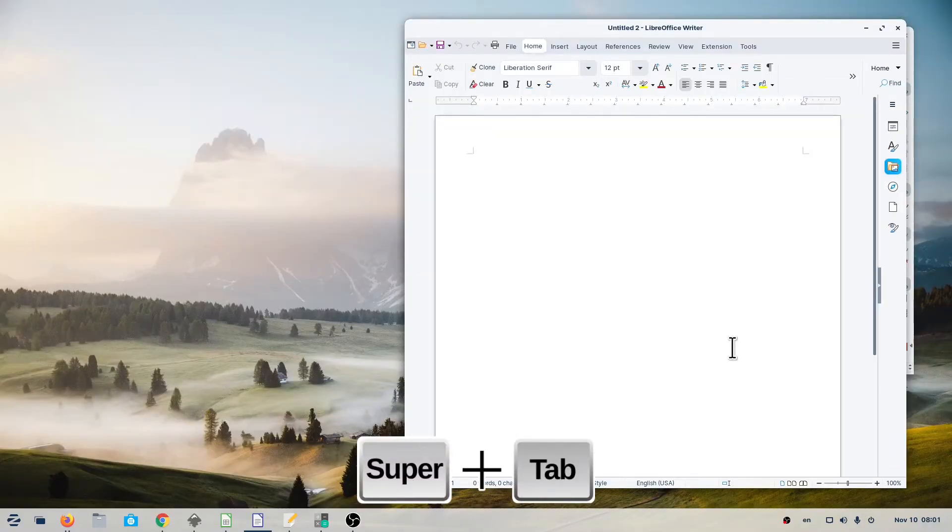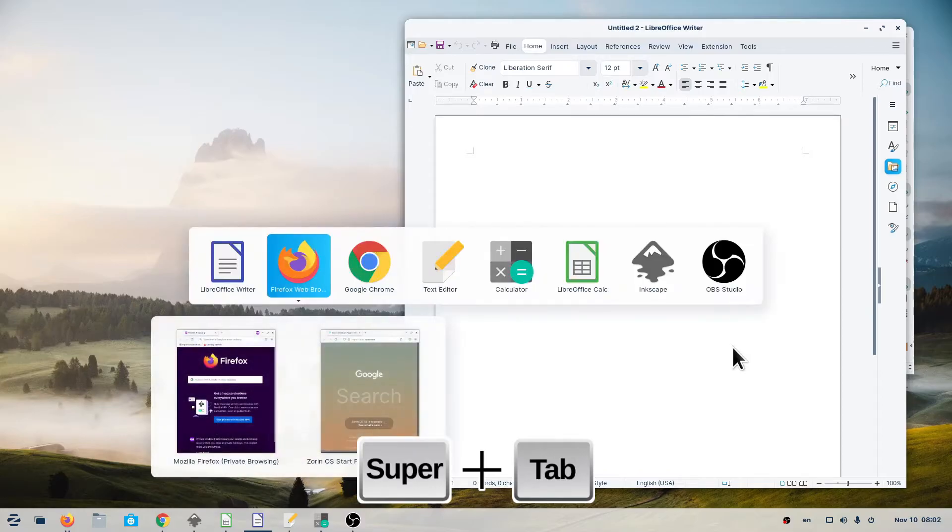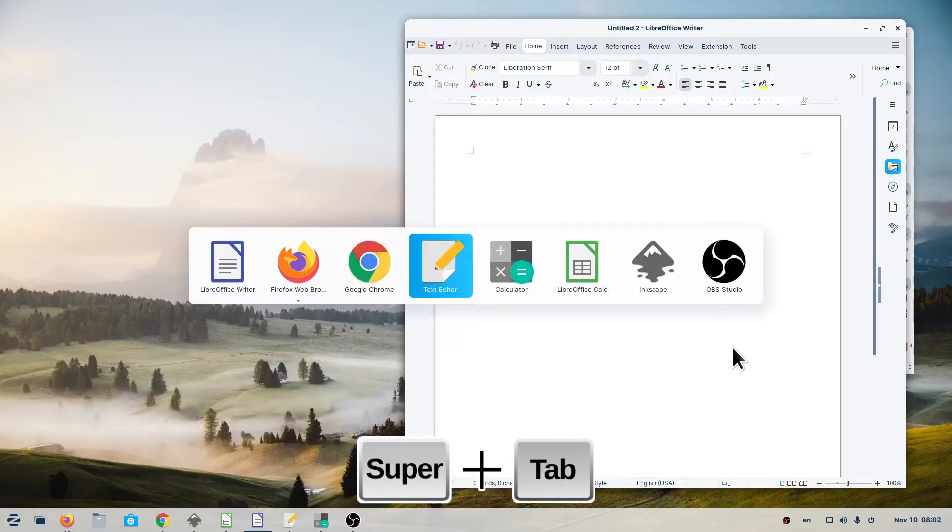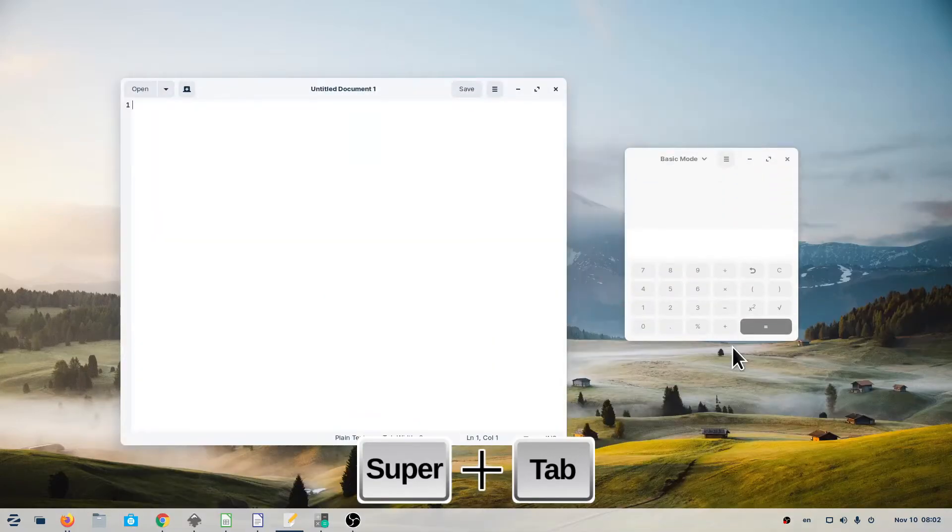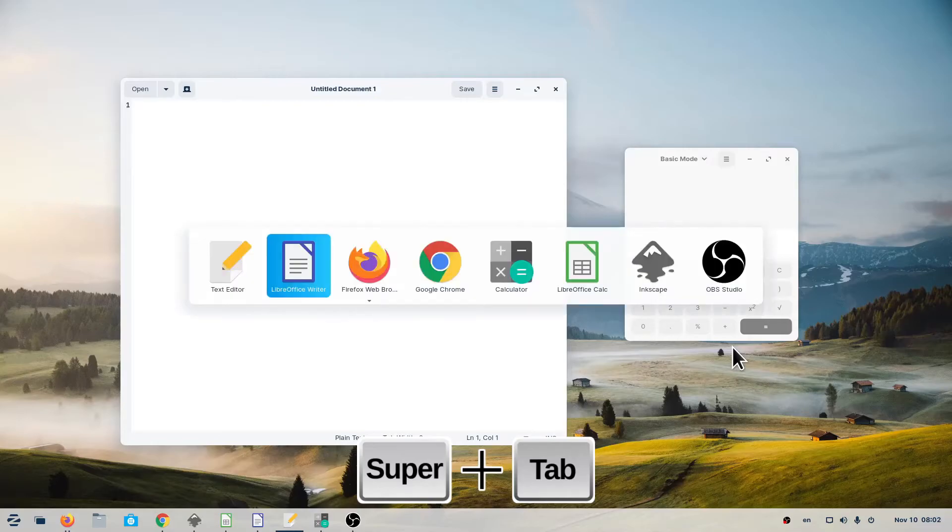You could also use Super plus Tab to switch between all your open applications.